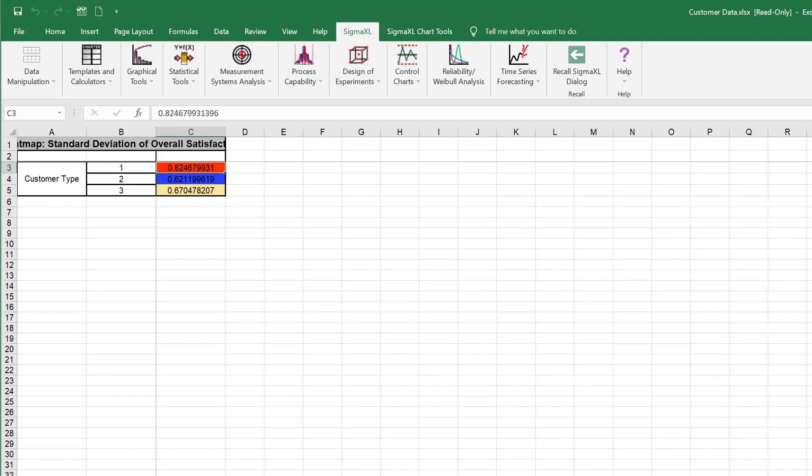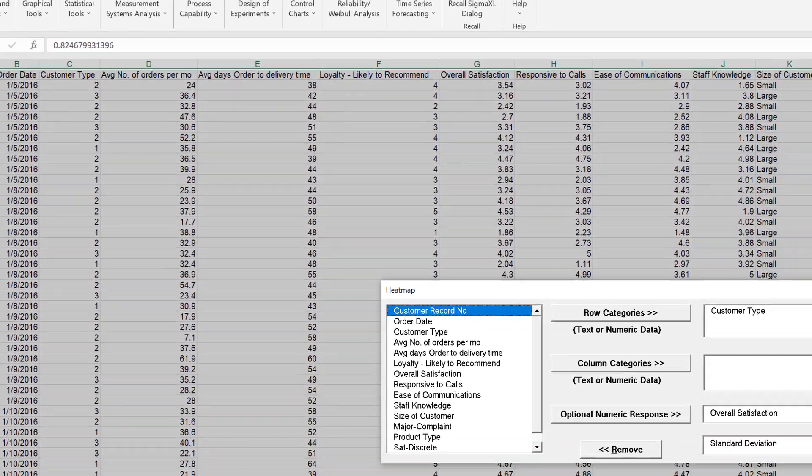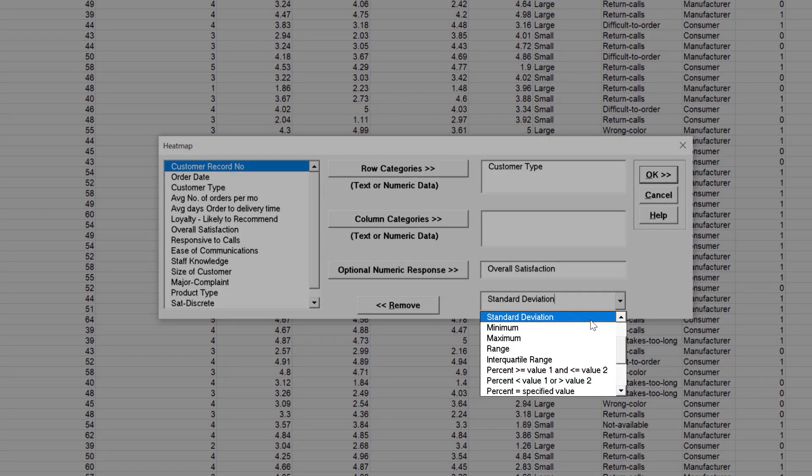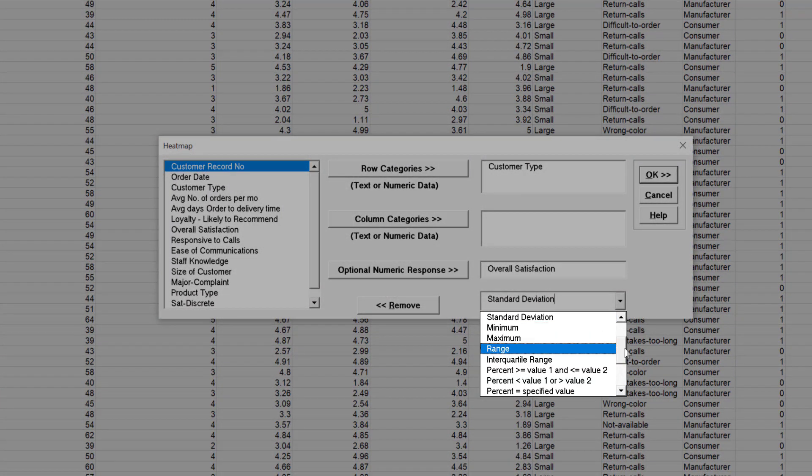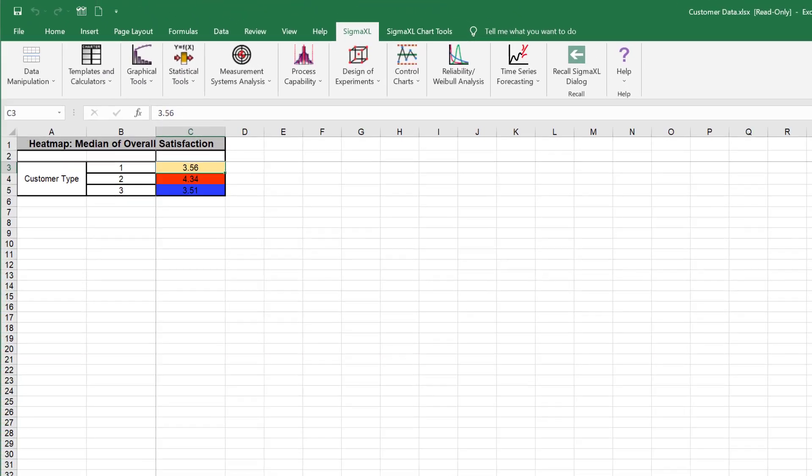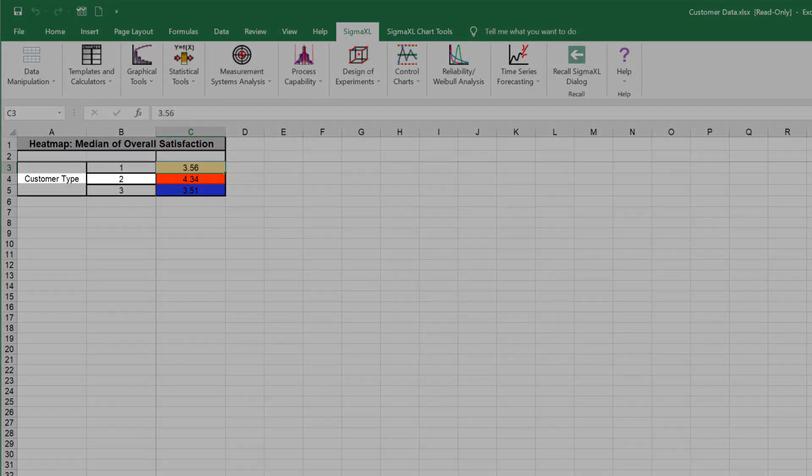Now, we will reanalyze the data using medians. Click Recall Sigma XL Dialog menu or press F3 to recall the last dialog. Select the statistic Median. Click OK. The heat map Median of Overall Satisfaction by Customer Type is shown. Note that Customer Type 2 has the highest median score, which agrees with the mean.